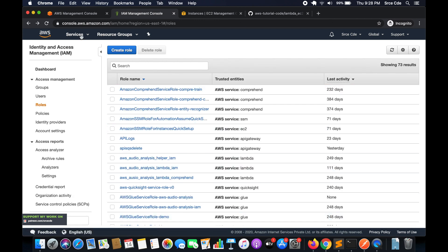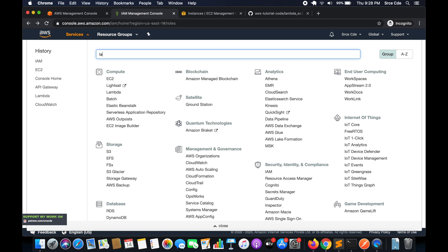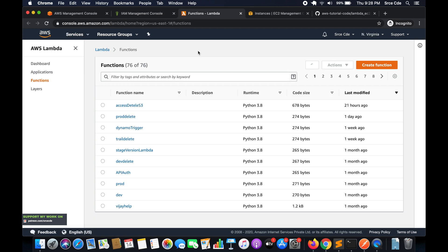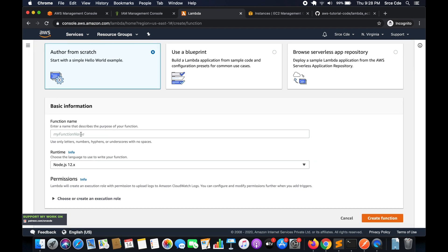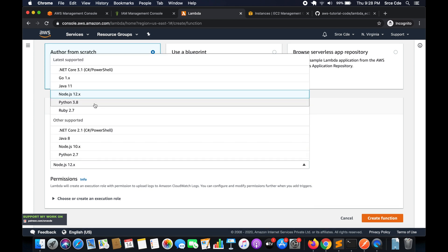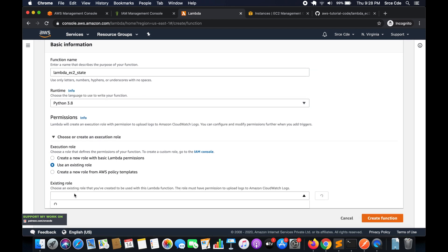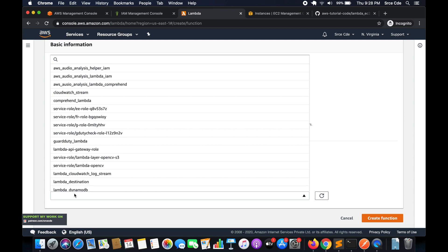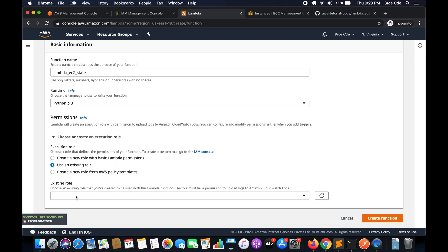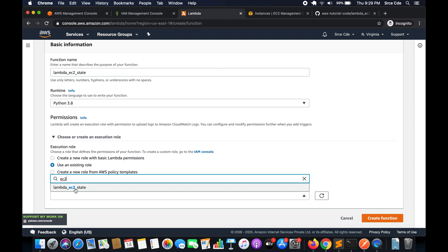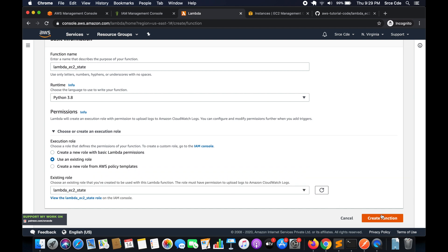Once the role is created, navigate to the Lambda management console. Click on Create Function, give it a name — I'll say lambda_ec2_state. Select runtime as Python 3.8, and under permissions choose an existing role. Select the role we just created, which is lambda_ec2_state, and click Create Function.